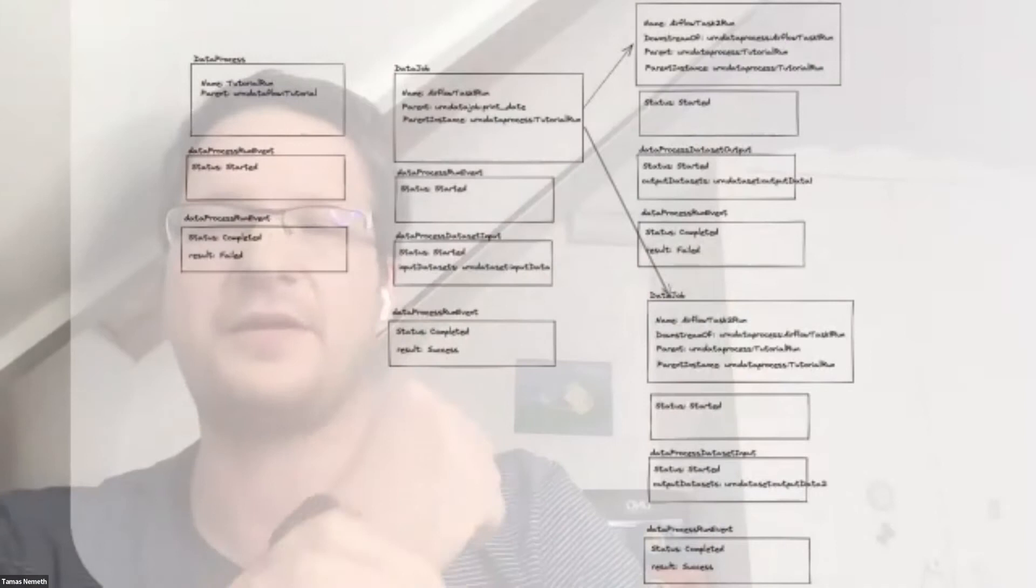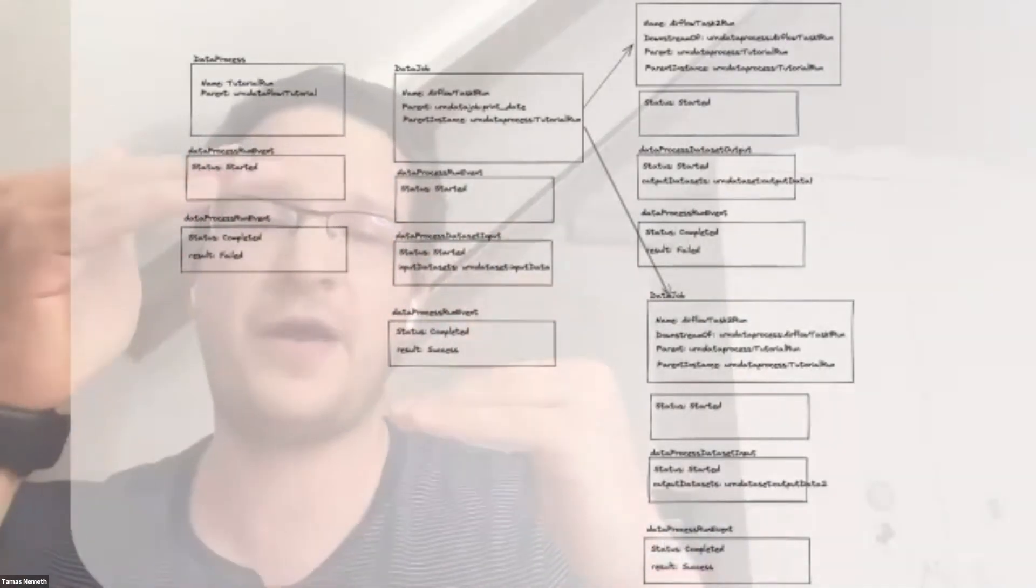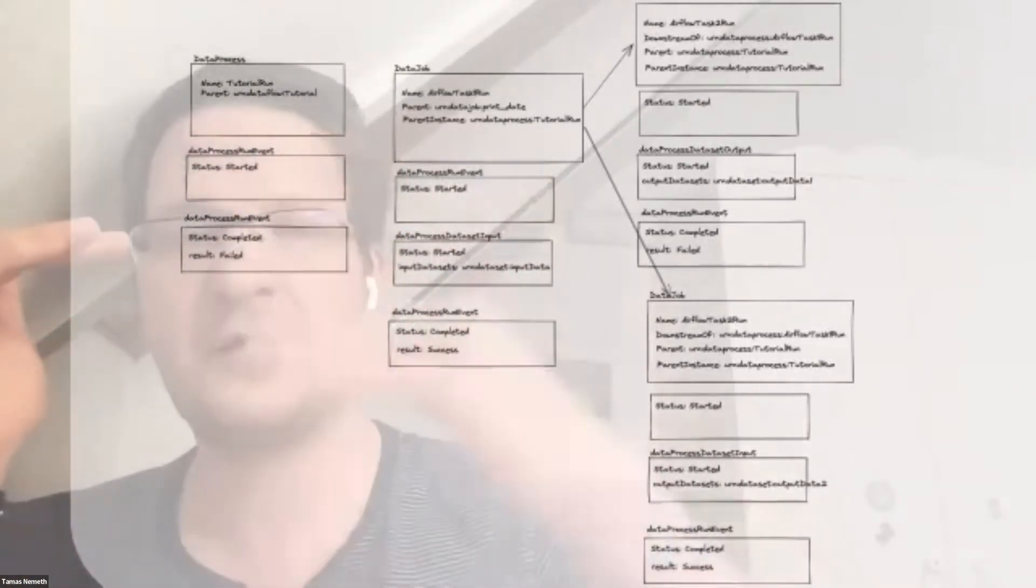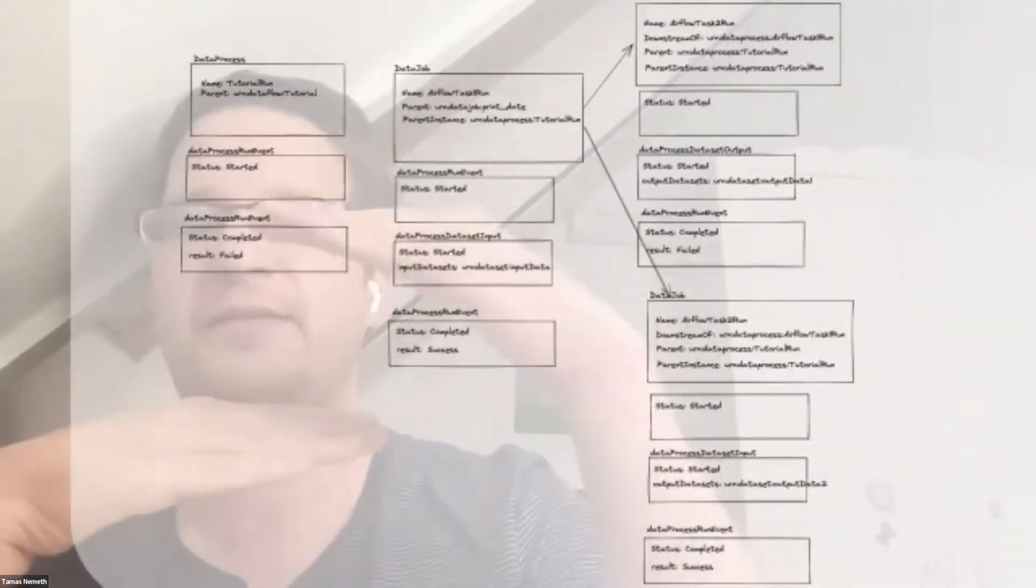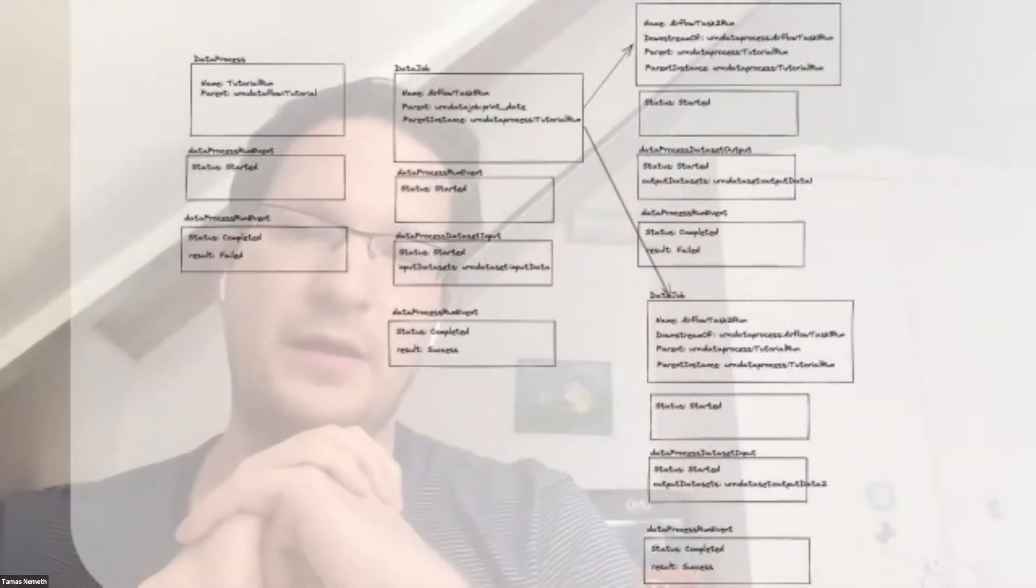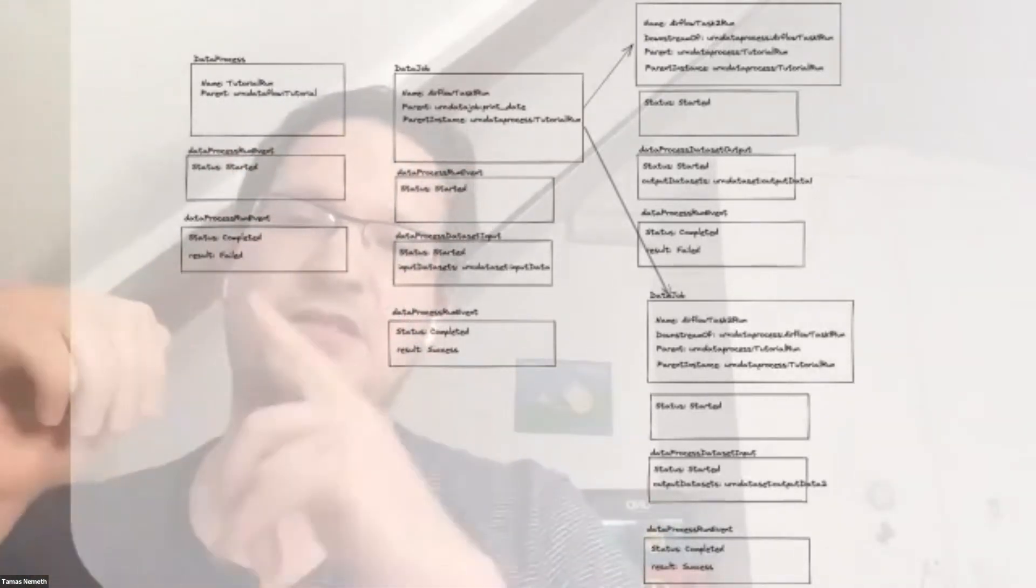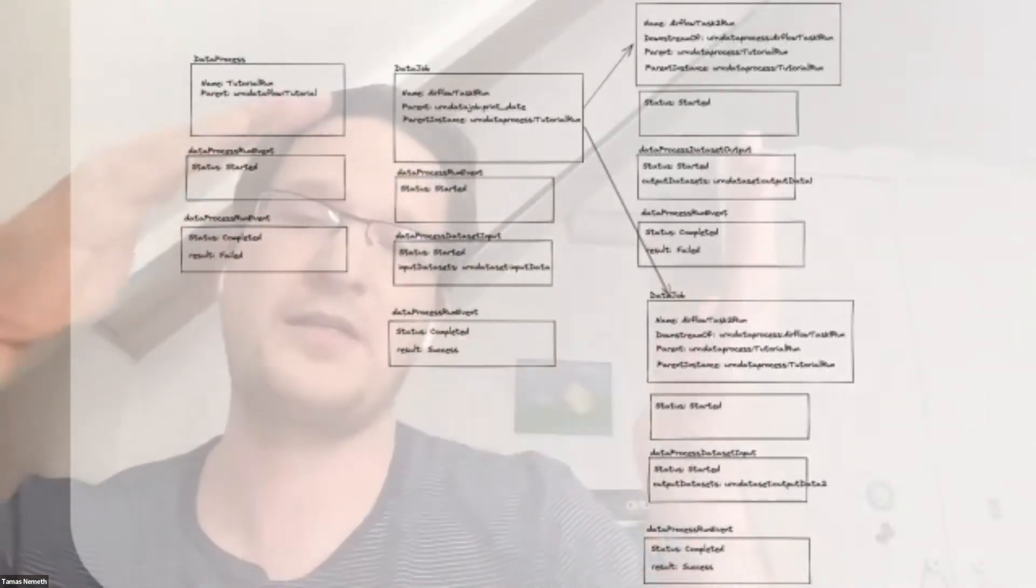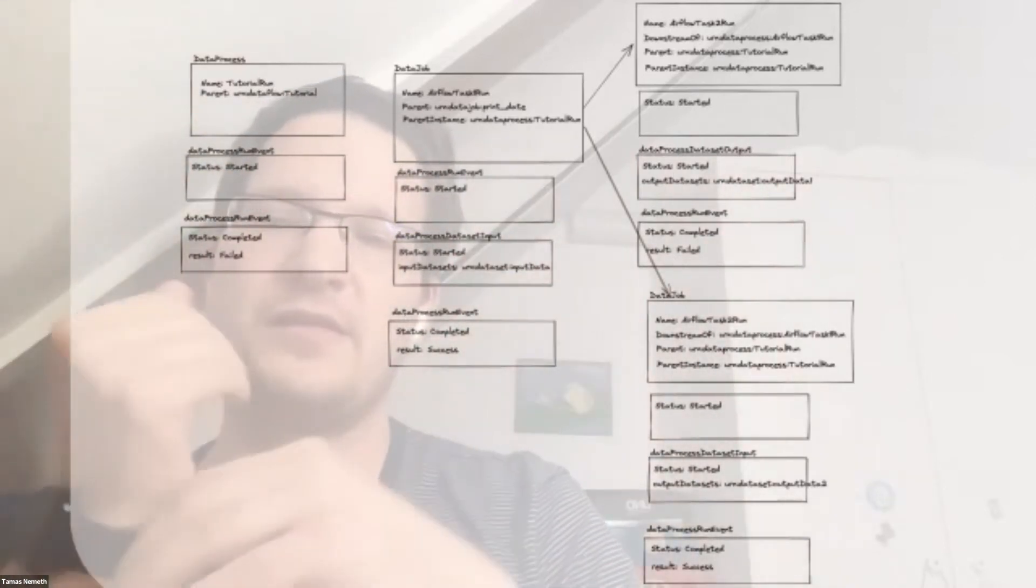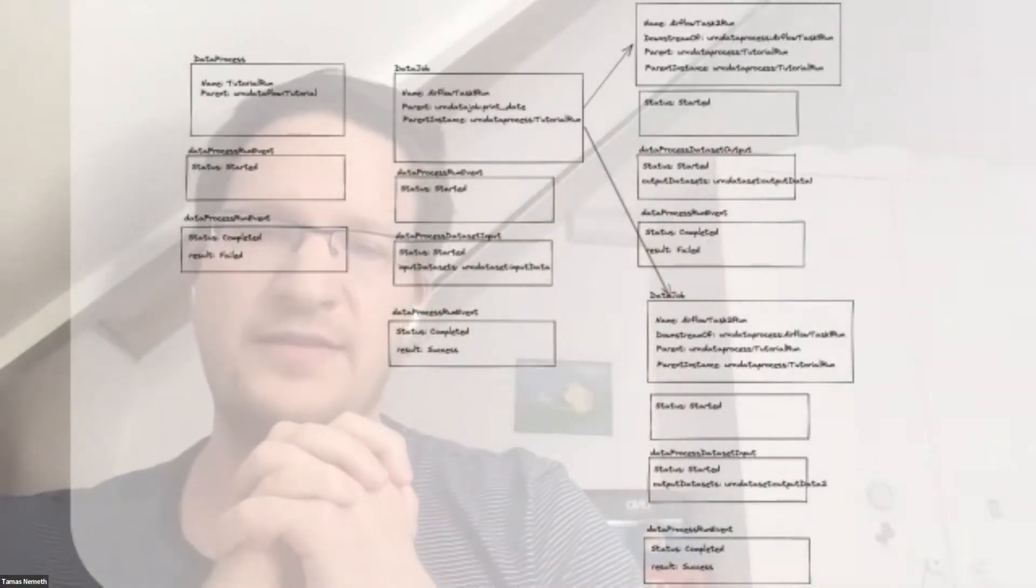We're not just storing the runs, we're storing with this new model a history of these pipeline definitions. So you can see in time how your pipeline looked in history. We're also storing the different status changes.